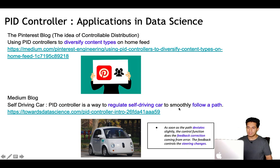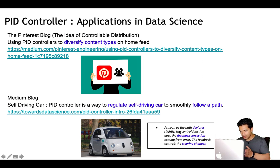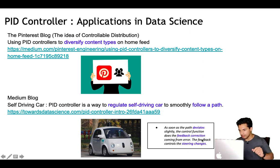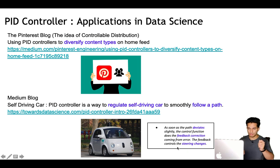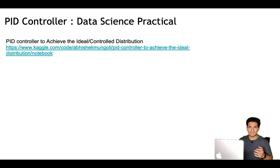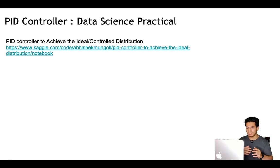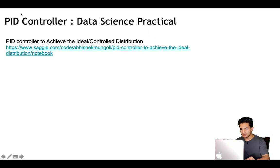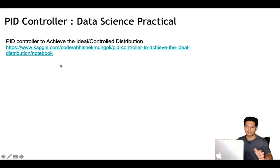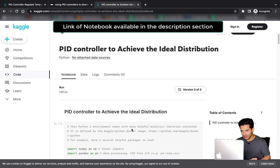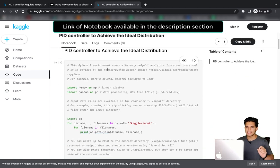As the car deviates from its path, the control function applies a feedback correction from the error to control how much to move the steering right or left to remain in the path. These are some applications of PID controller in the data science field. We will now simulate the distribution example similar to what Pinterest did, using this Kaggle notebook — the link will be in the description — to use PID controller to achieve an ideal distribution given as a business constraint.